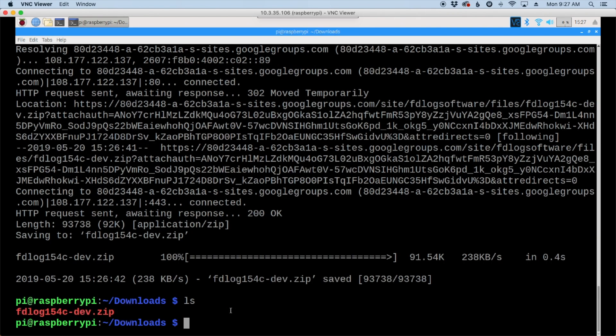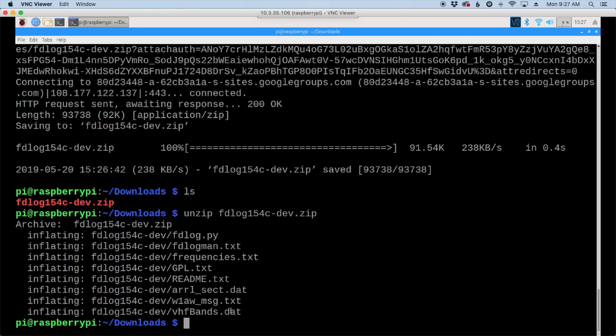So if we run the ls command, you'll see that we have the new file there. Let's go ahead and unzip that with unzip fdlog. I'll go ahead and just press the tab key to autocomplete, and return to go ahead and start that process.